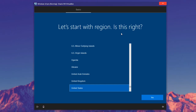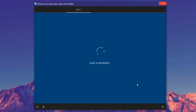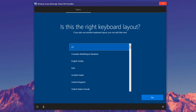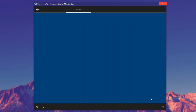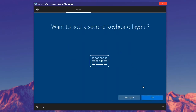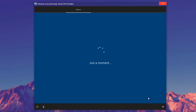After the installation is finished, the computer — or the virtual machine in this case — will restart a couple of times. Don't touch anything, and eventually you'll get to the setup screen. It's pretty self-explanatory: select your region and click yes. Next, select your keyboard layout and click yes. If asked whether you want to add a second keyboard layout, I'm going to click Skip.